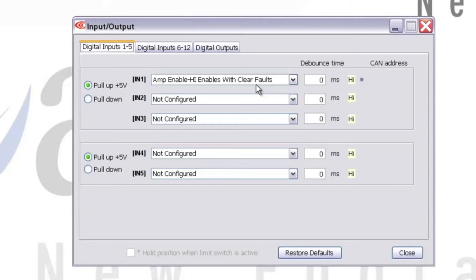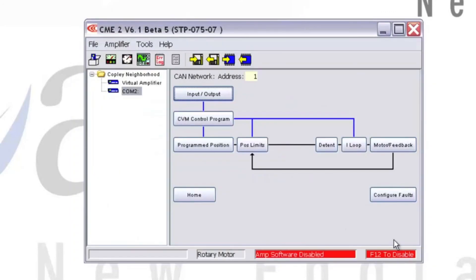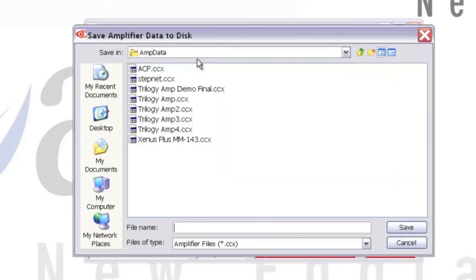This will cause the amplifier to be hardware enabled when Input 1 sees a voltage between plus 5 and plus 24 volts DC. Since we've manually set the input up to be pulled up to plus 5 volts, the amplifier will be hardware enabled throughout the testing process.